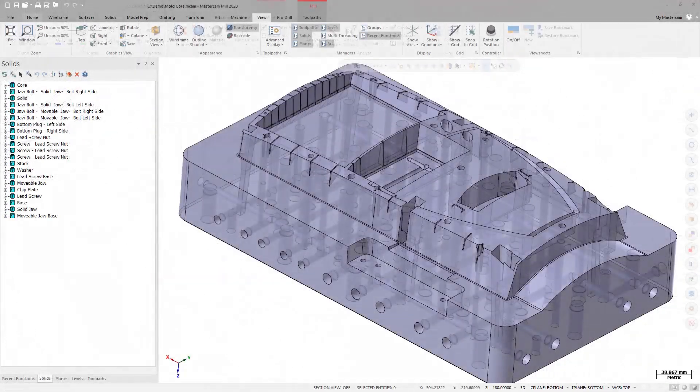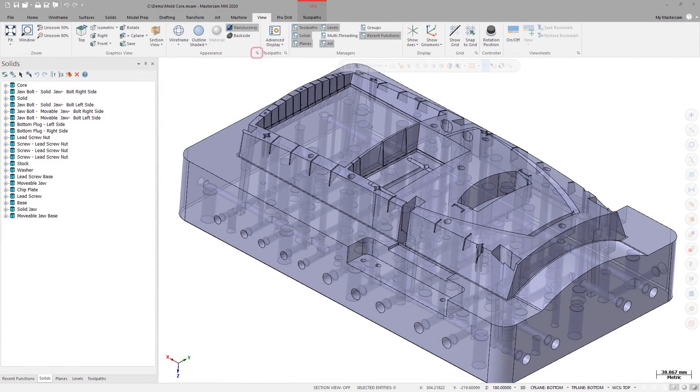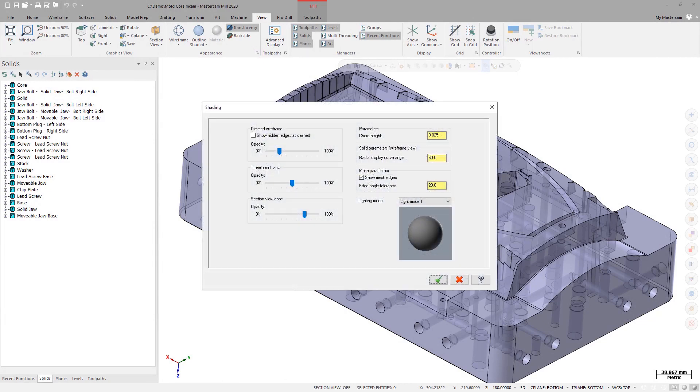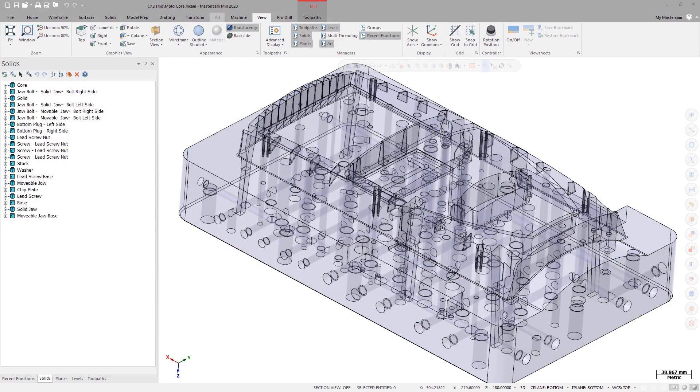You can now change the opacity level of translucency when it is toggled on. Use the Opacity slider under Translucent View on the Shading page to make adjustments.